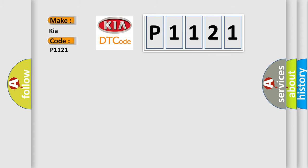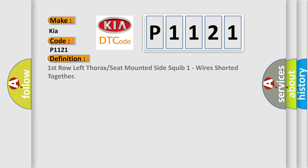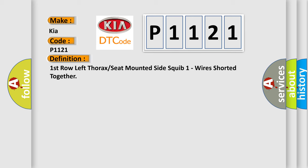The basic definition is: left seat squib one line two circuit shorted to the left seat squib one line one circuit, left seat airbag occupant restraint controller. And now this is a short description of this DTC code.